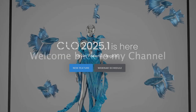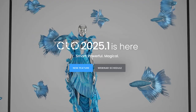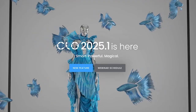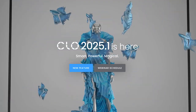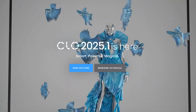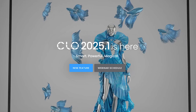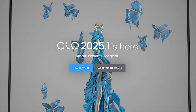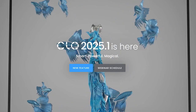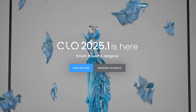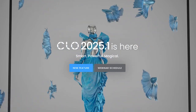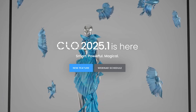Hello and welcome back to my channel. CLO 3D has just released its latest update. In this video, I'll be reviewing some of the key features introduced in the new 2025.1 version. Let's jump right in.